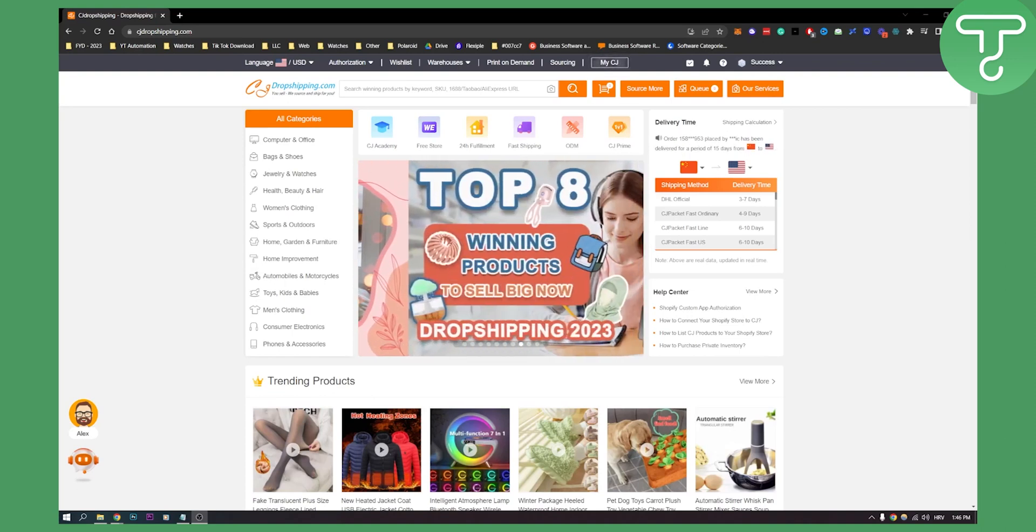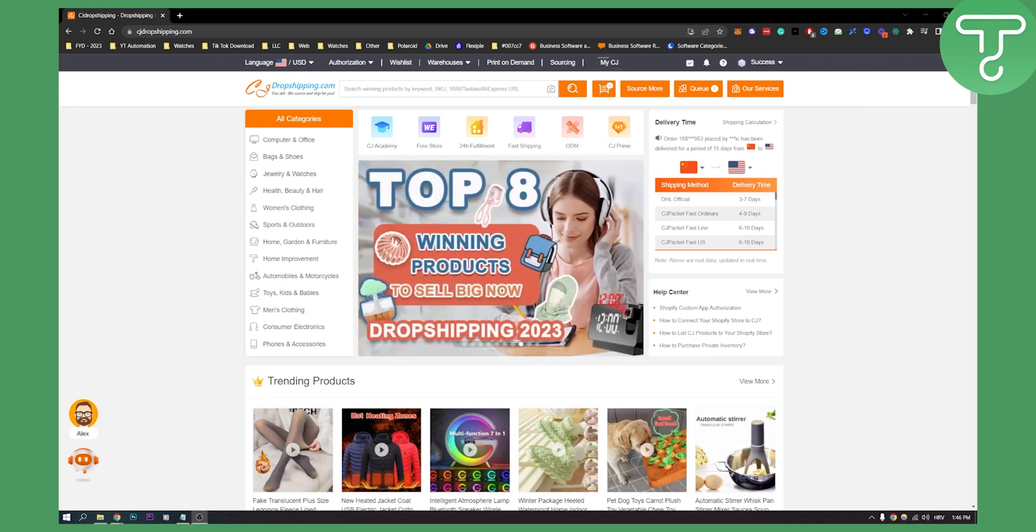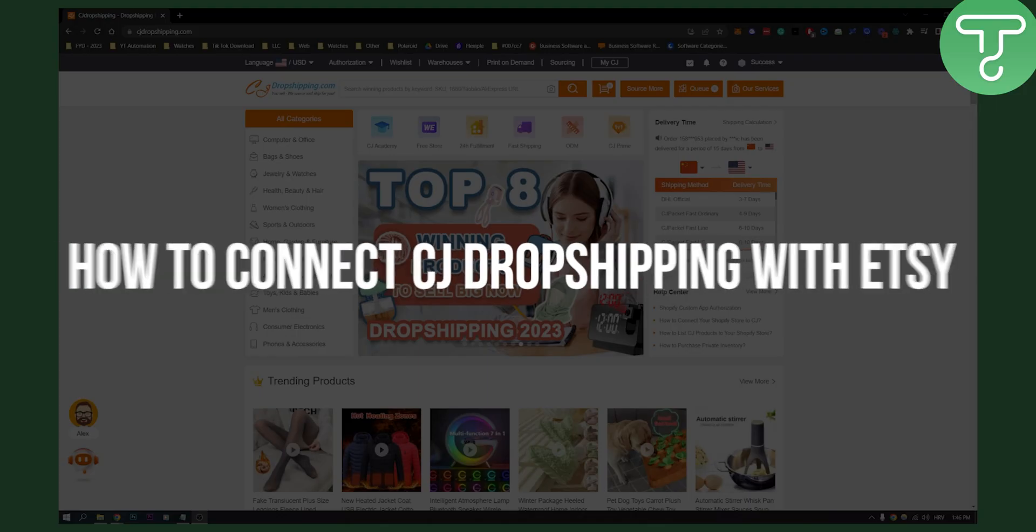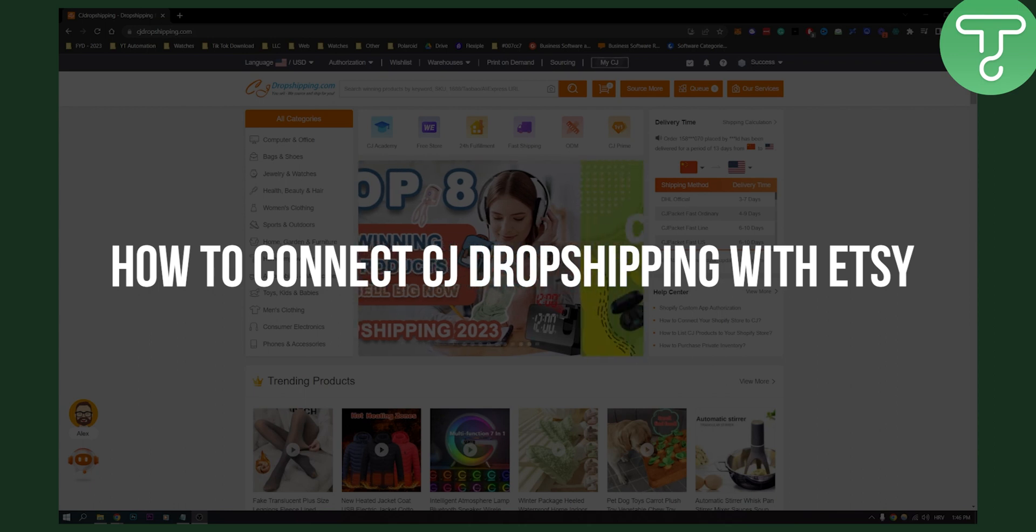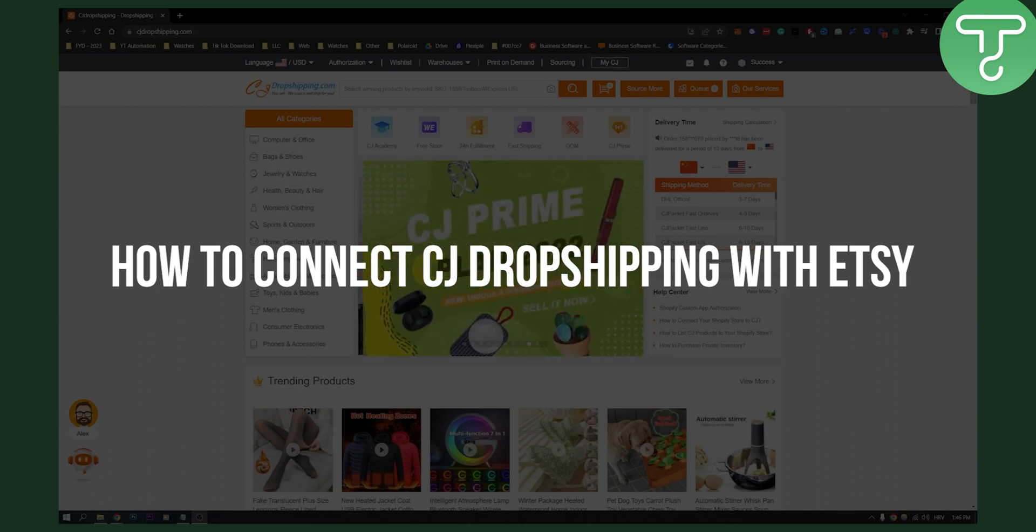Hello everyone, welcome to another video. In this video I will show you how to connect CJ dropshipping with your Etsy store.